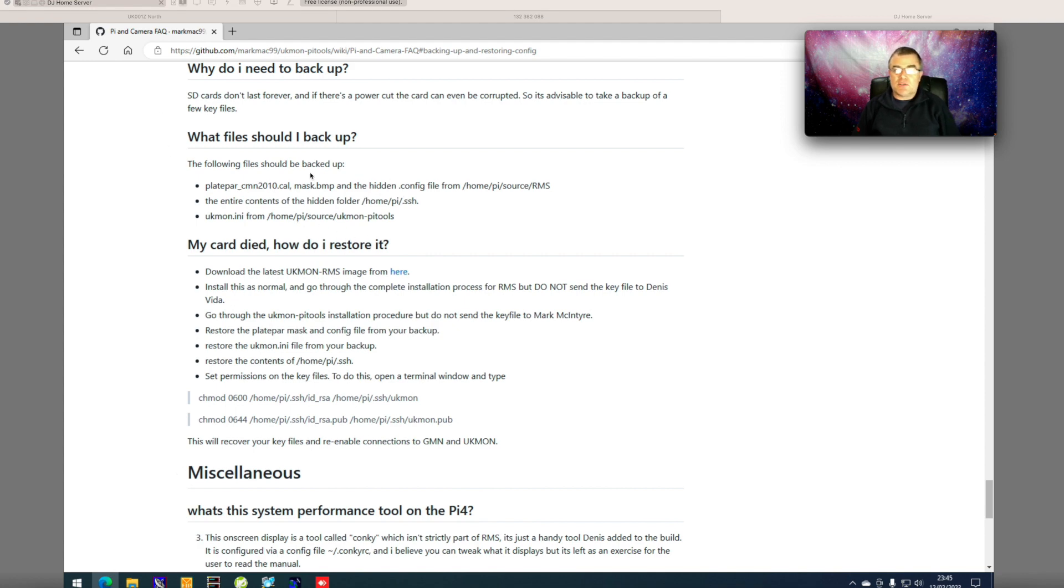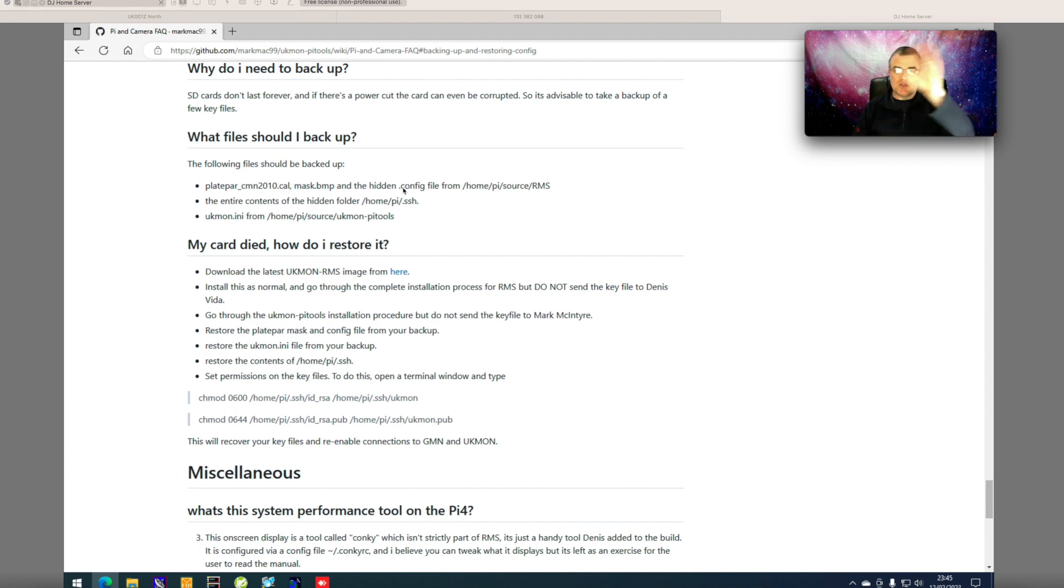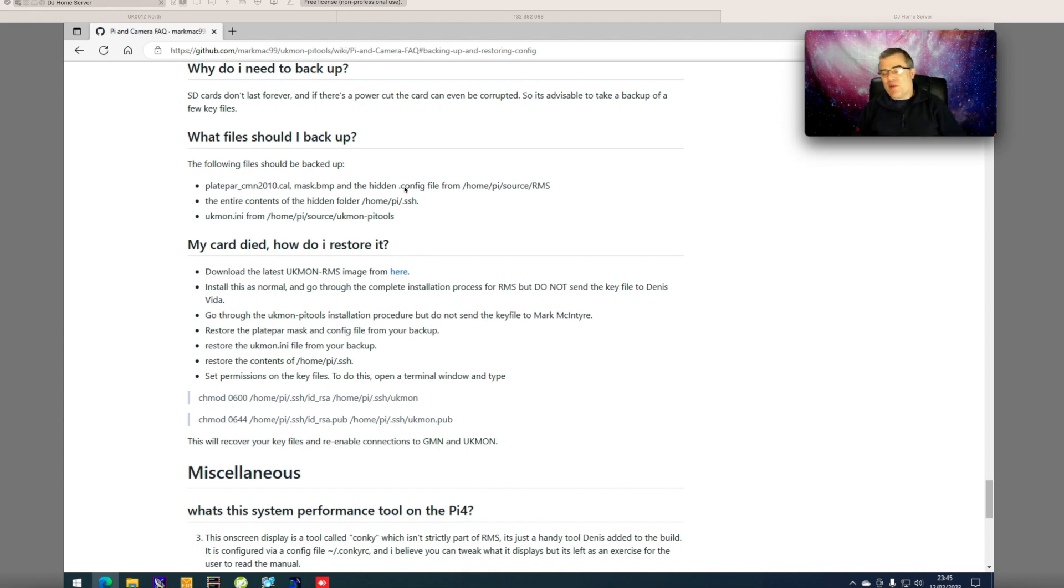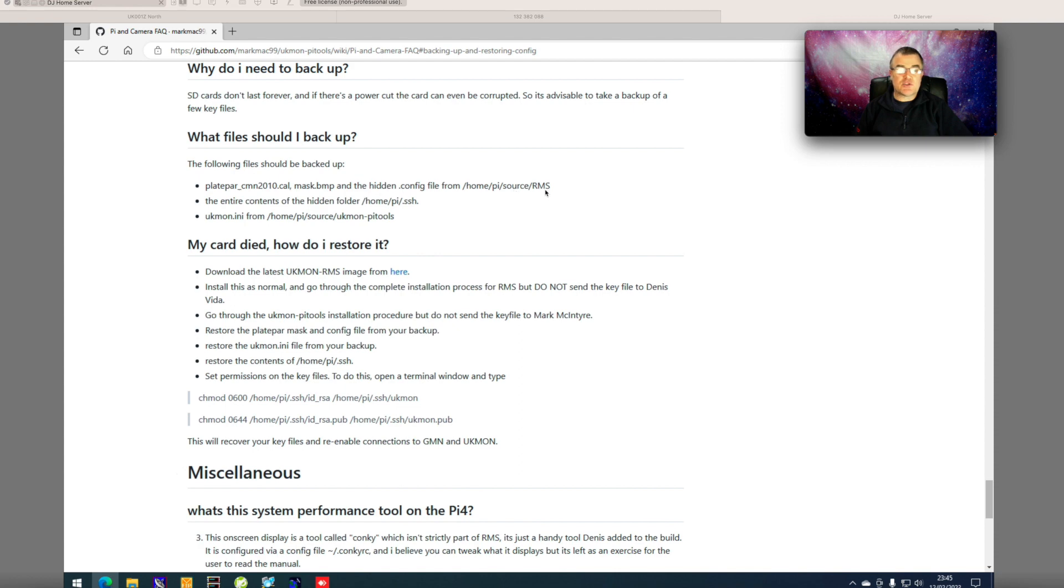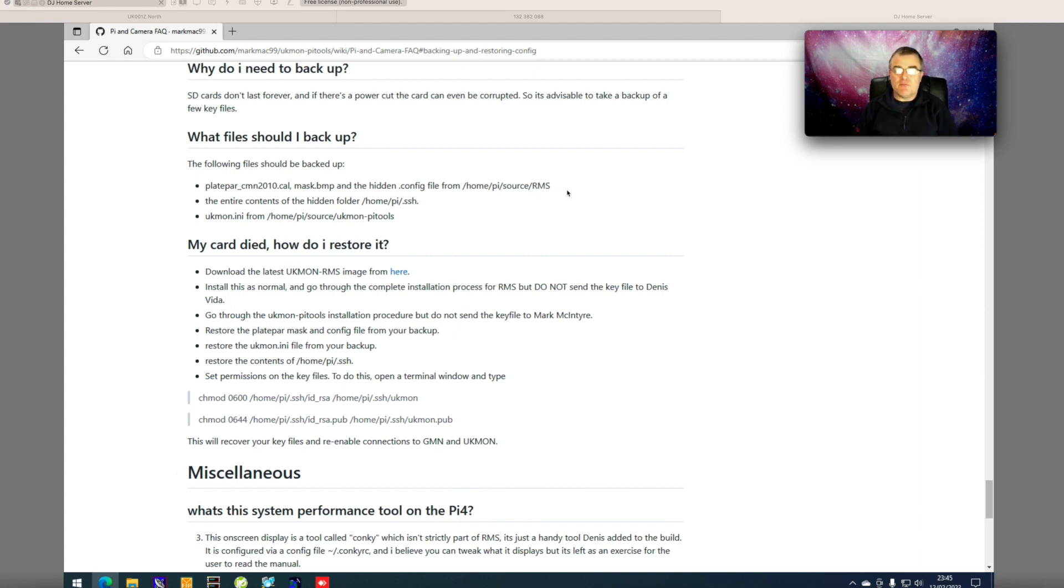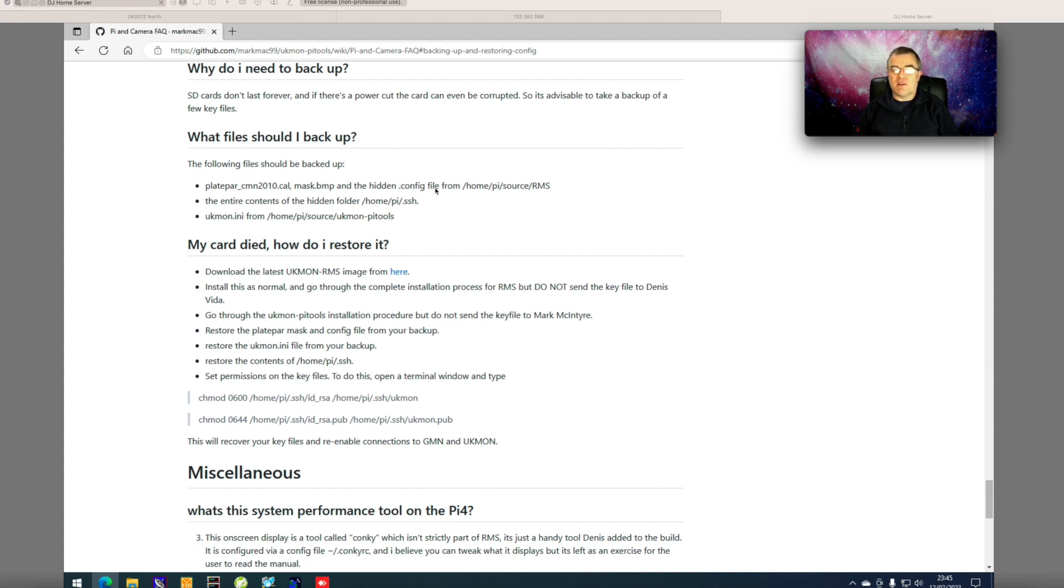So what files do you need to back up? Well there's the platepar file which is your calibration file, the mask file which is the one that cuts out all of the extra rubbish around the edges, plants, bits of buildings, anything that may cause false detections. And the config file that's located in the home, Pi, source, RMS folder. Now your Pi, if it's been supplied by me, will have the hidden files bit turned on. If it isn't, if you can't see anything in that folder, make sure you go into the menus and make sure you say show hidden files. There you will then see the .config file.